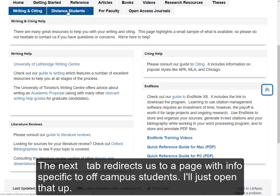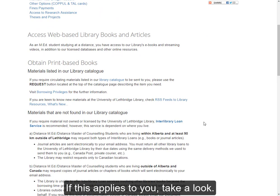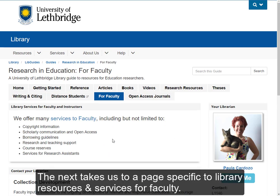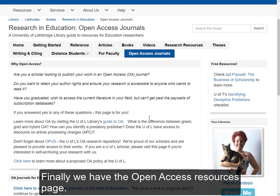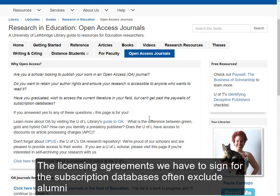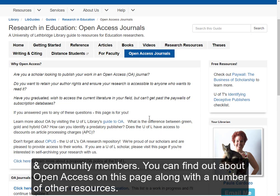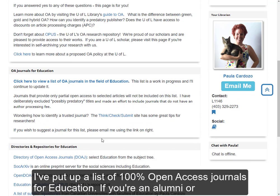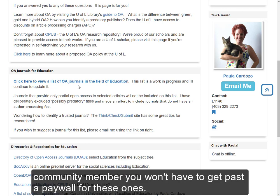The next tab redirects us to a page with information specific to off-campus students — I'll just open that up quickly. If this applies to you, you can take a quick look. The next tab after that takes us to a page specific to library sources and services for faculty. And then finally, we have the open access resources page. Many of our electronic resources are available only to current faculty, students, and staff. The licensing agreements we have to sign for these subscription databases often exclude alumni and community members. You can find out information about open access on this page along with a number of other resources. I've put up a list of 100% open access journals for education, so if you're an alumni or community member, you won't have to get past a paywall for these ones.